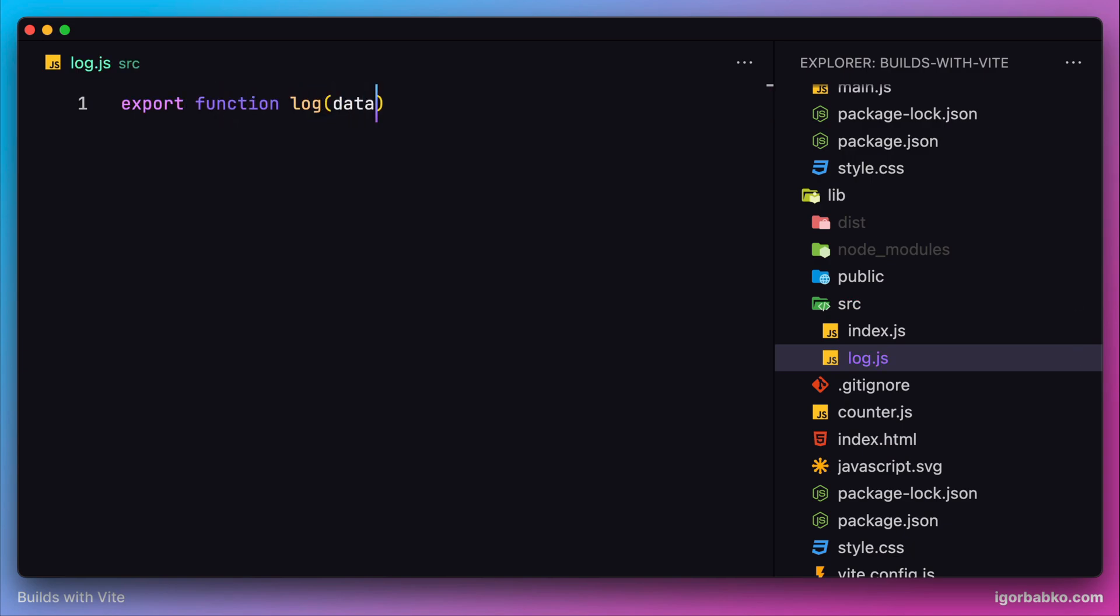This will be a wrapper around the console.log method. We're not going to complicate things too much because our main job here is to configure it in such a way so it can support multiple entry points of our package.